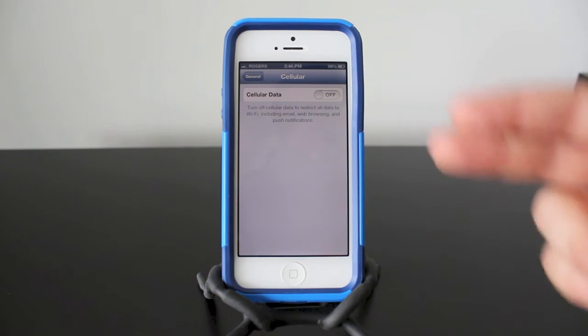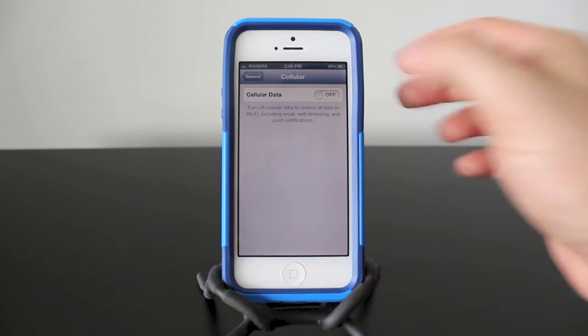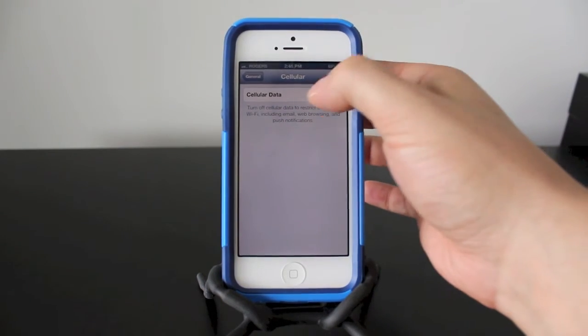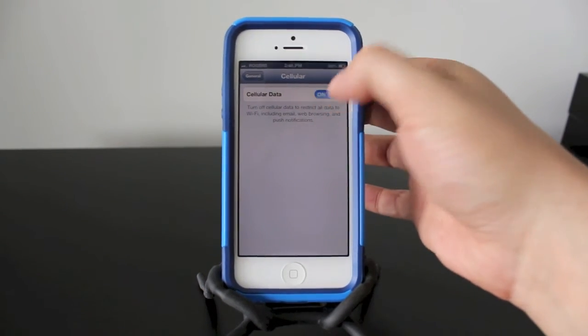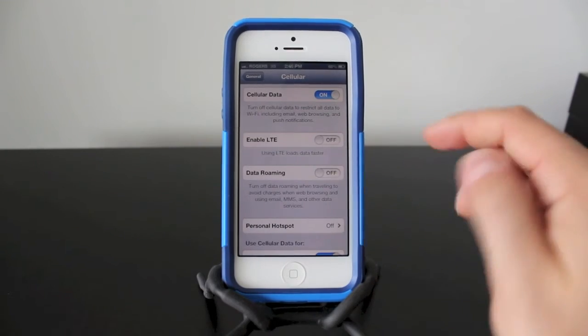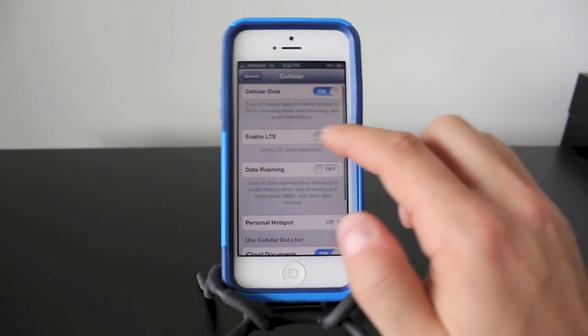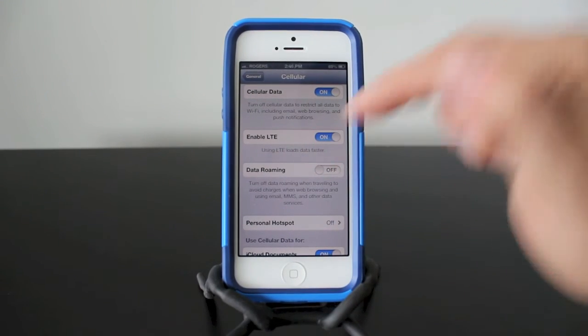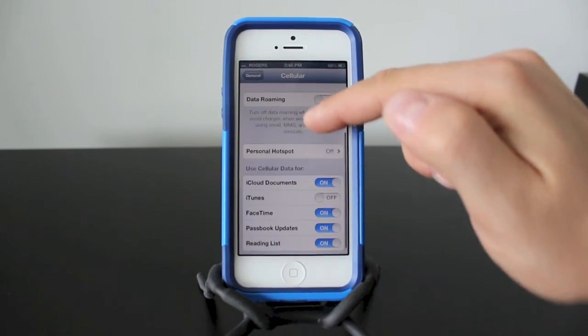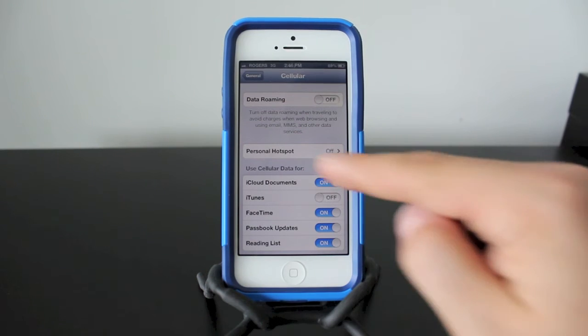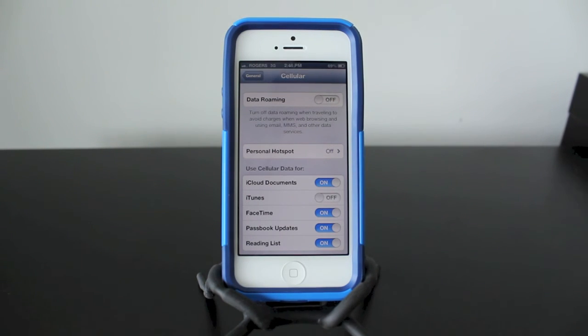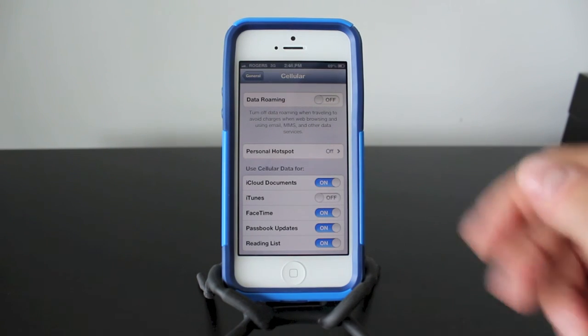Turning it back on is basically the same deal - you just swipe to turn it on. You have your data roaming and personal hotspot. I'm going to show you guys how to use a personal hotspot in another video. That's really cool. But anyway guys, this is basically how you turn off your LTE and 3G data.